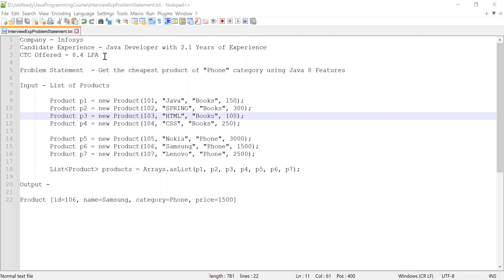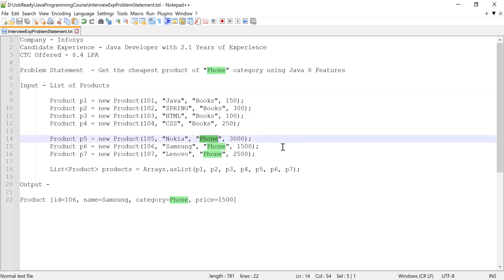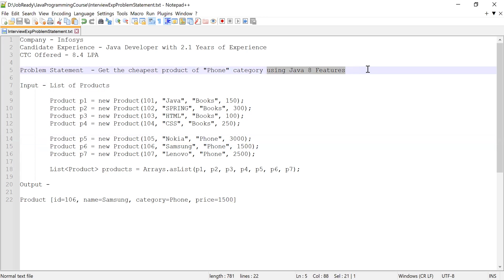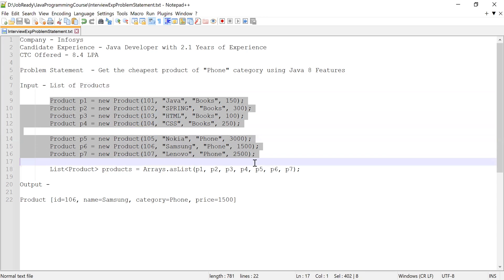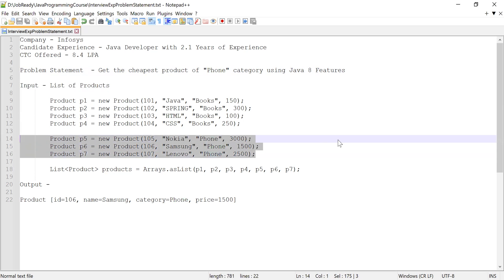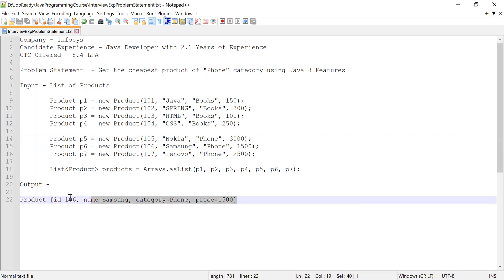That is 8 lakh 40,000 per annum. The problem statement: he was asked to get the cheapest product of the phone category. He was provided a list of products and from that list he was asked to get the product which belongs to the phone category and which has the minimum price — that is the cheapest product — and he was asked to do this using Java 8 features. Here you can see the list of products; these are the three products belonging to the phone category, and this one has the minimum price.